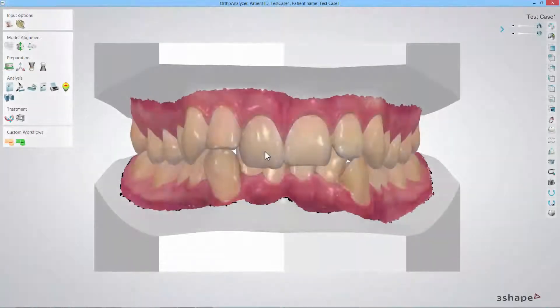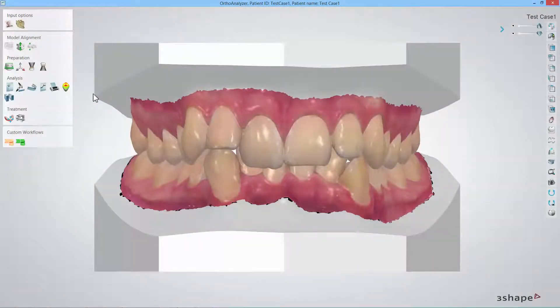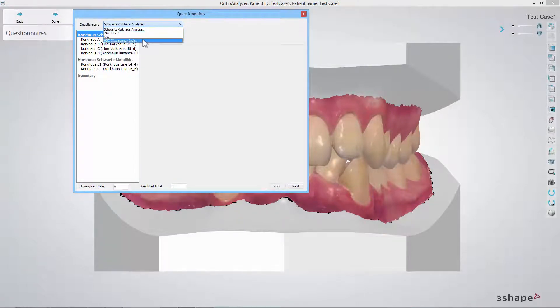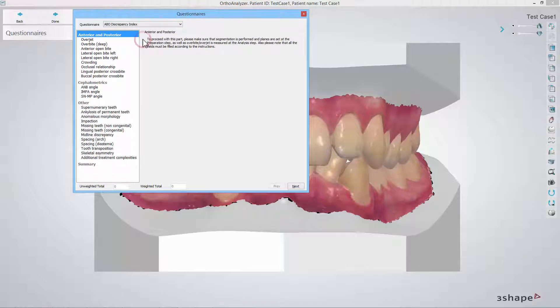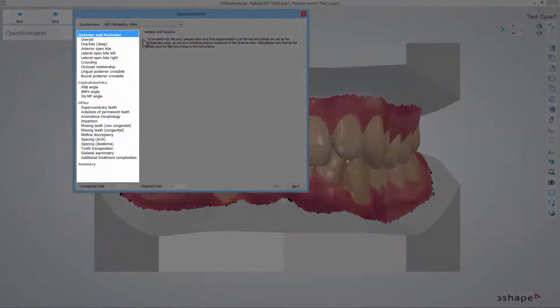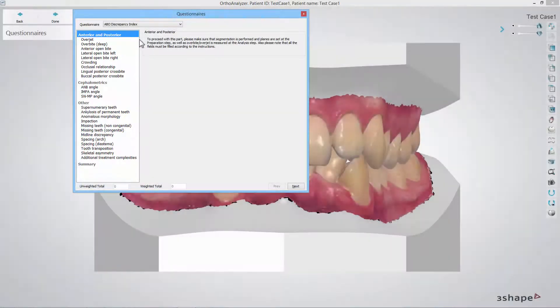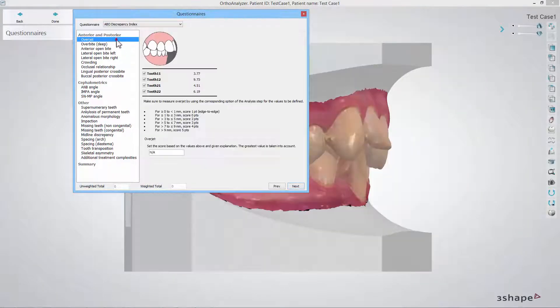Once in OrthoAnalyser select questionnaire from the analysis section. In the pop-up window select the ABO Discrepancy Index option from the drop-down list. You will notice that the scoring system steps appear on the left and you are able to click the specific step to go to it.